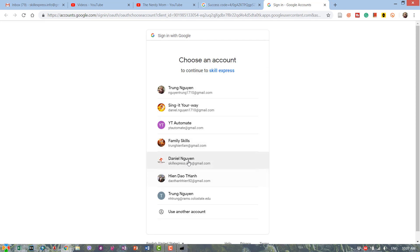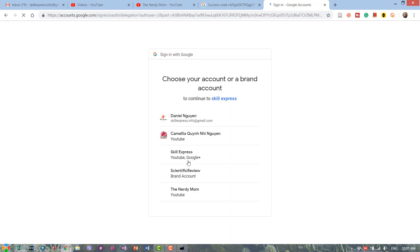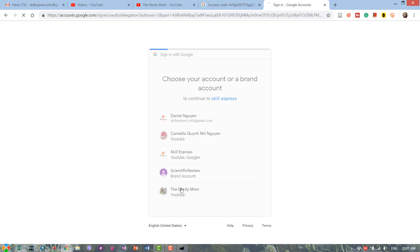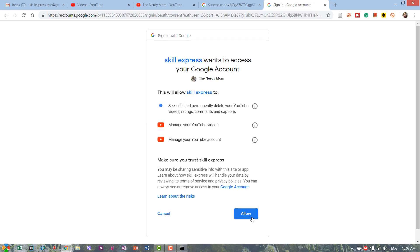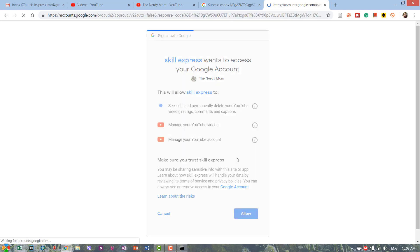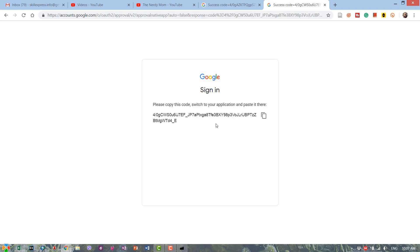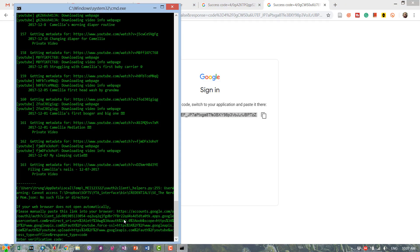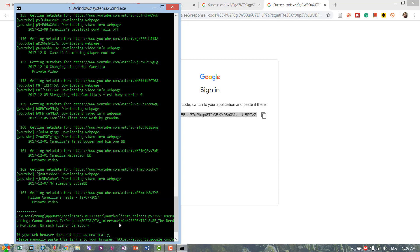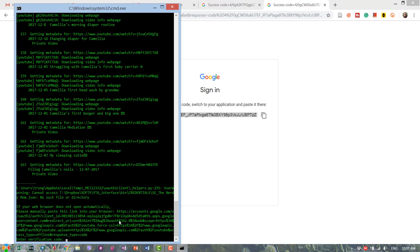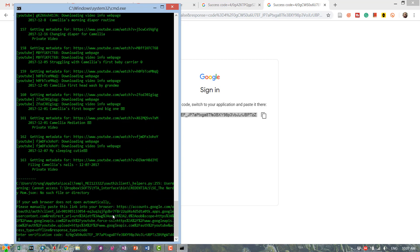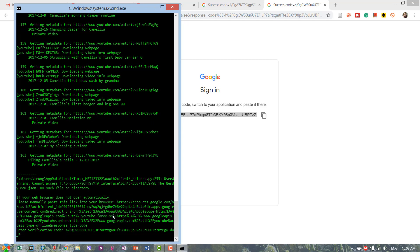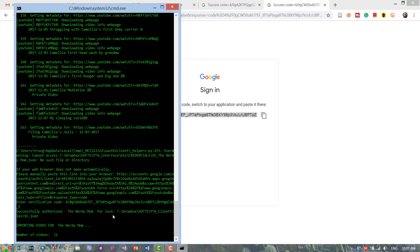Now I have to authorize my wife's channel. I'm just a Nutty Mom here. Same thing. Paste it, hit enter.